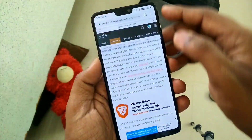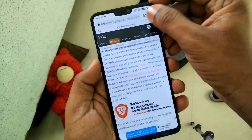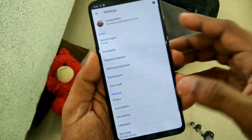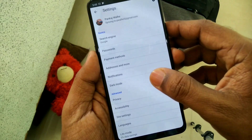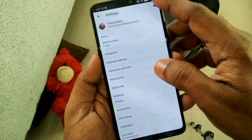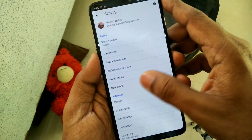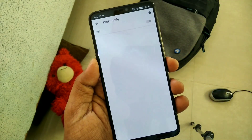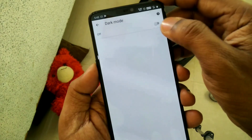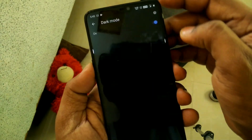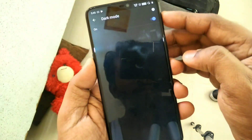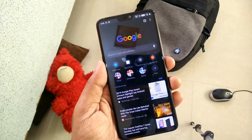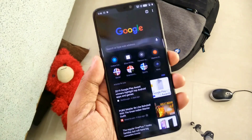After the app reopens, click on the three-dot menu in the top right corner and go to Settings. There you will see a new option — Dark Mode. Enable the dark mode option, and everything will switch to dark mode.